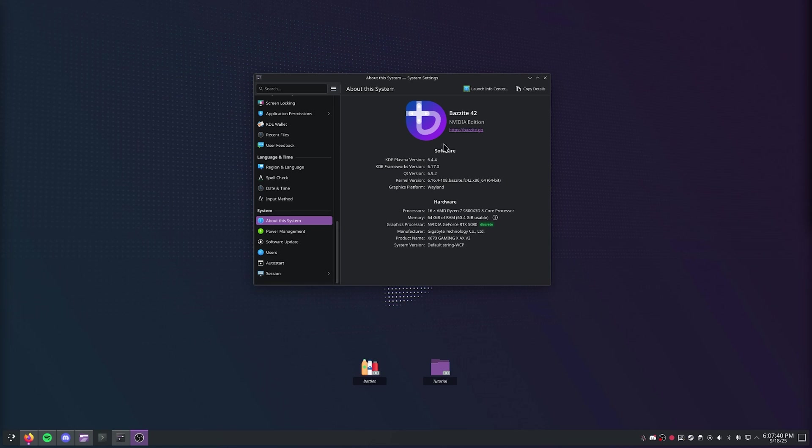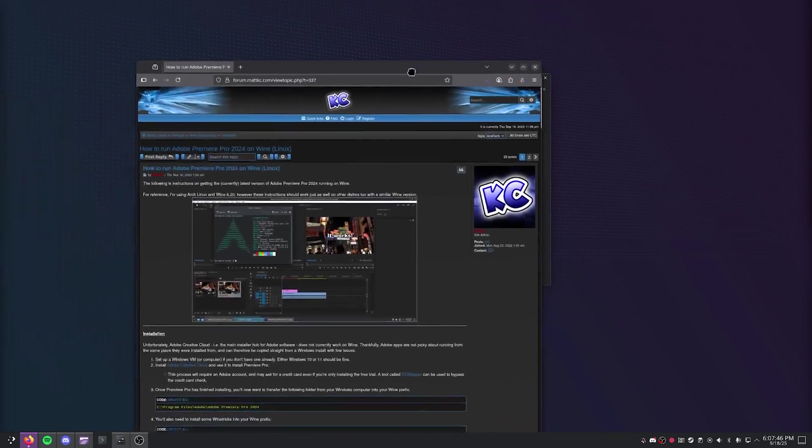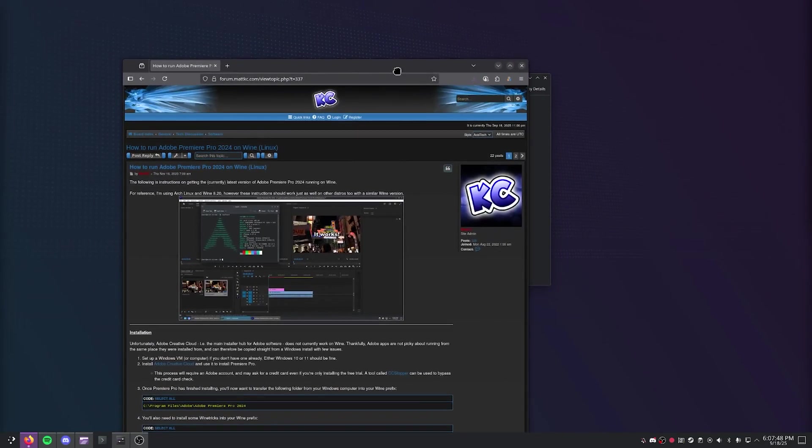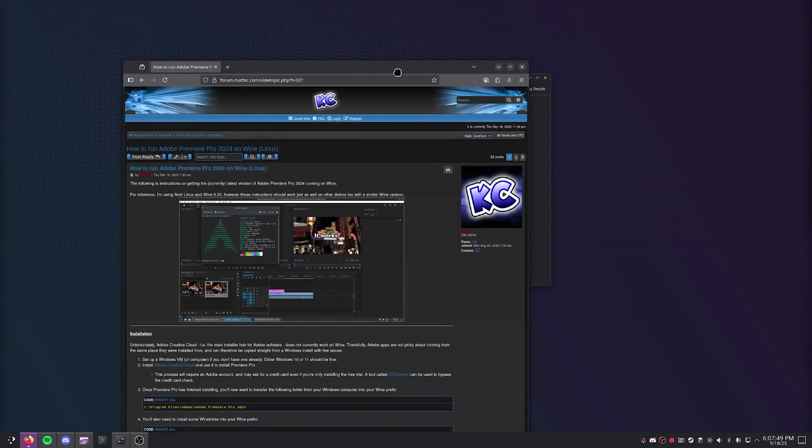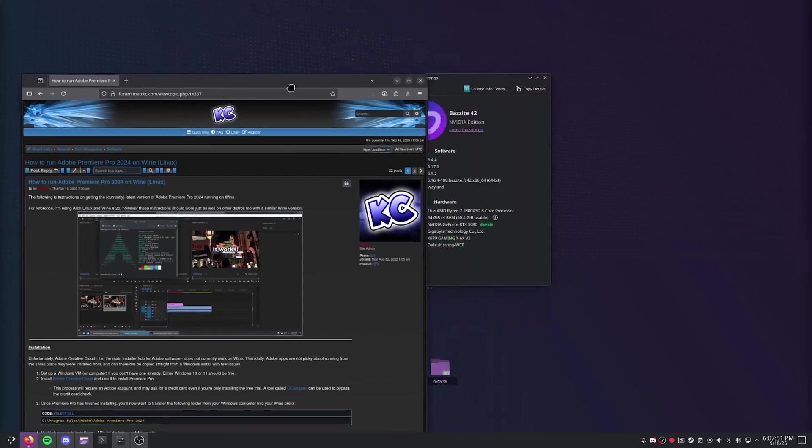Alright, here we are on my Bazzite desktop. I'm using the NVIDIA edition available on the Bazzite website, and I'm going to be using this tutorial right here, but I'm going to be adapting it for Bazzite and Bottles on Flatpak.